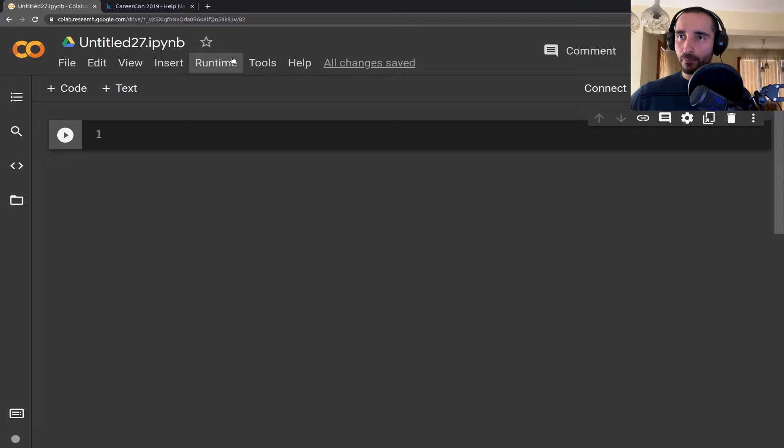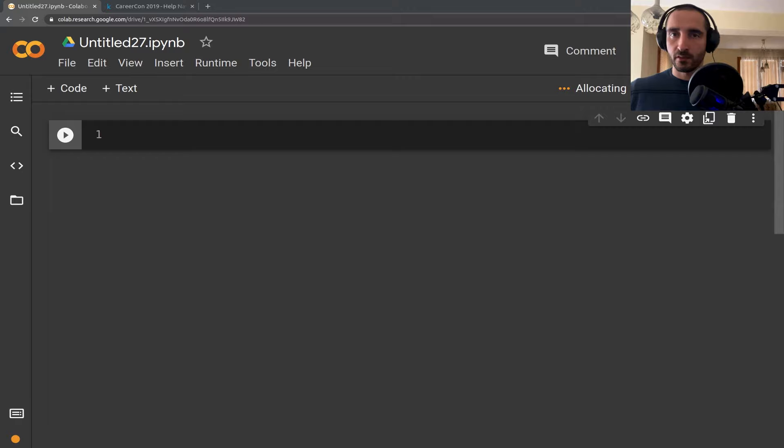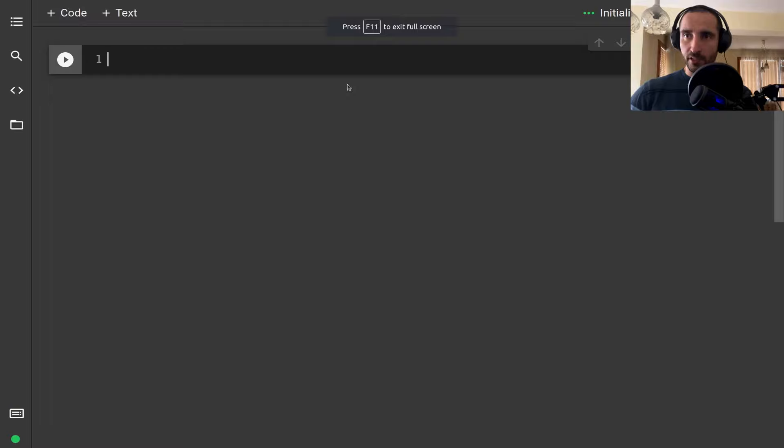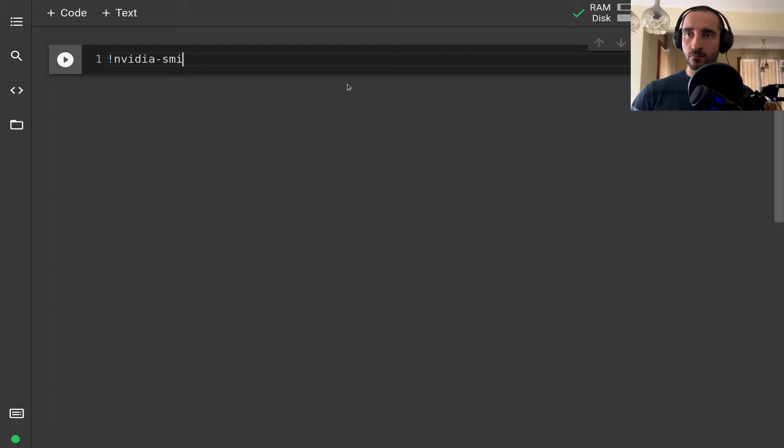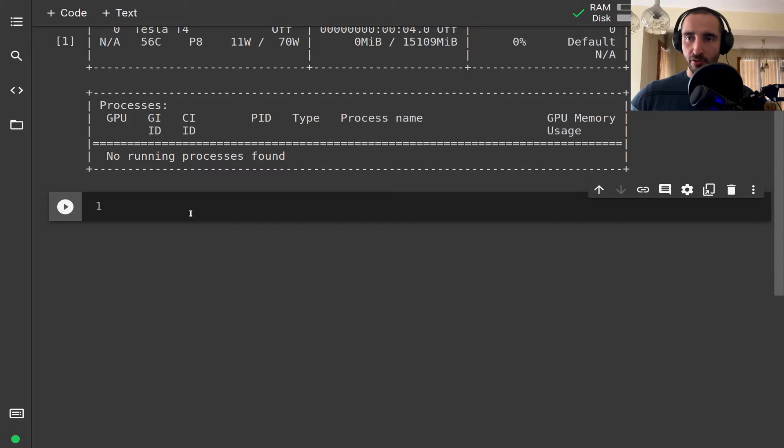Let's open up a brand new notebook on Google Colab. I want to change the runtime type to a GPU because we are going to use a GPU from the start. The first thing I want to do is check the GPU that we have, and we have a T4 which is going to be just perfect for us.